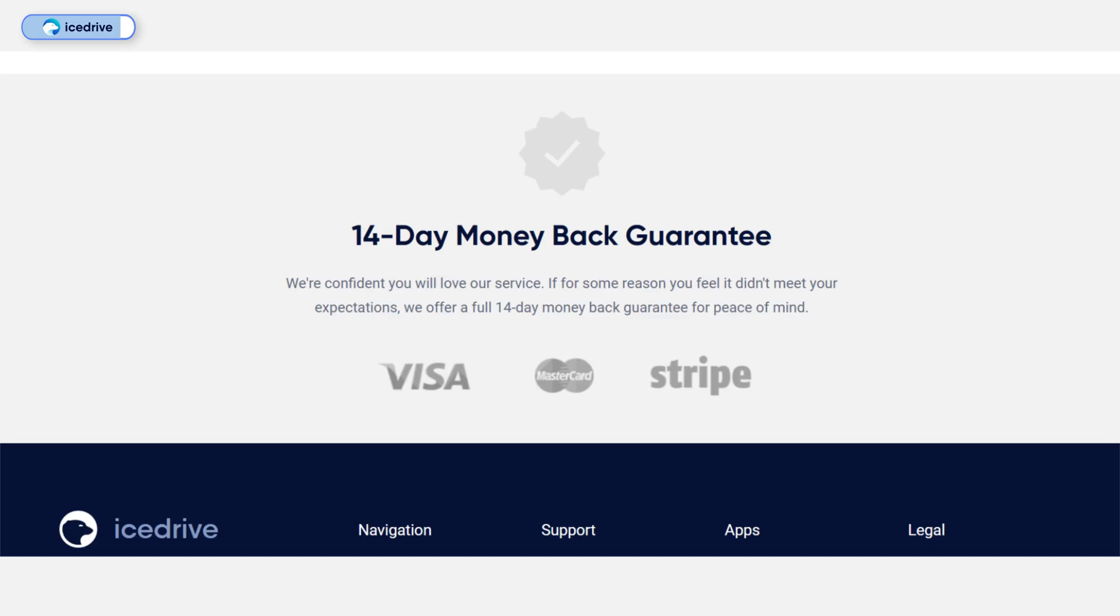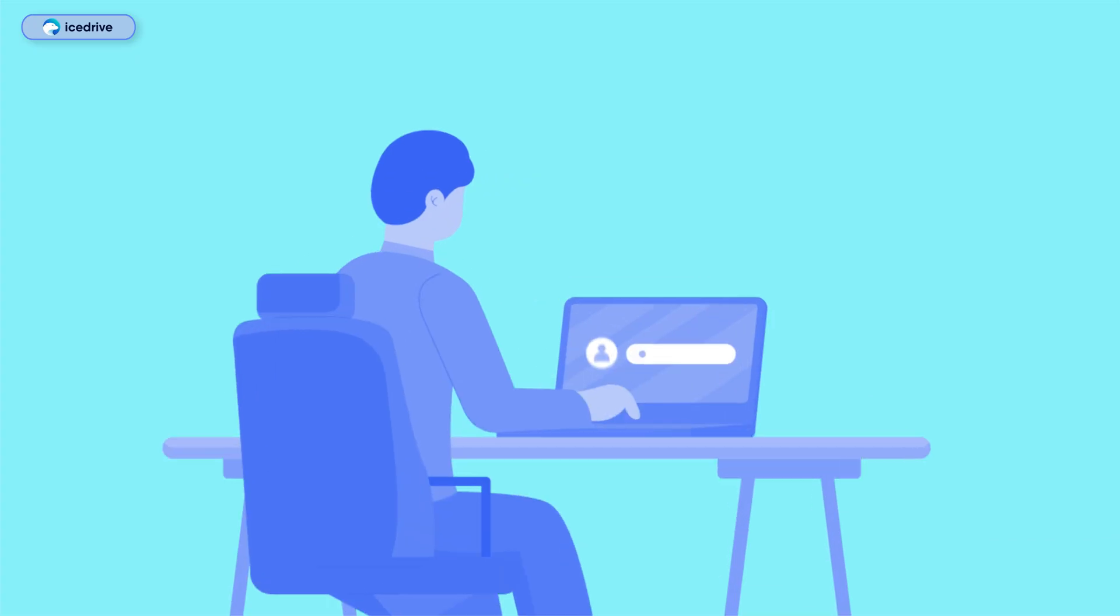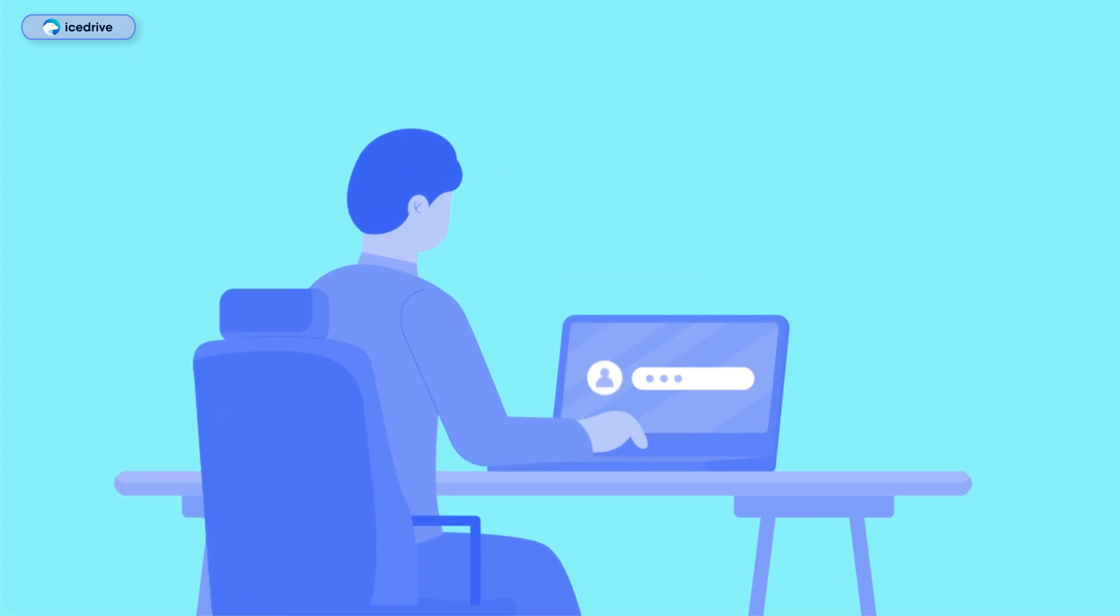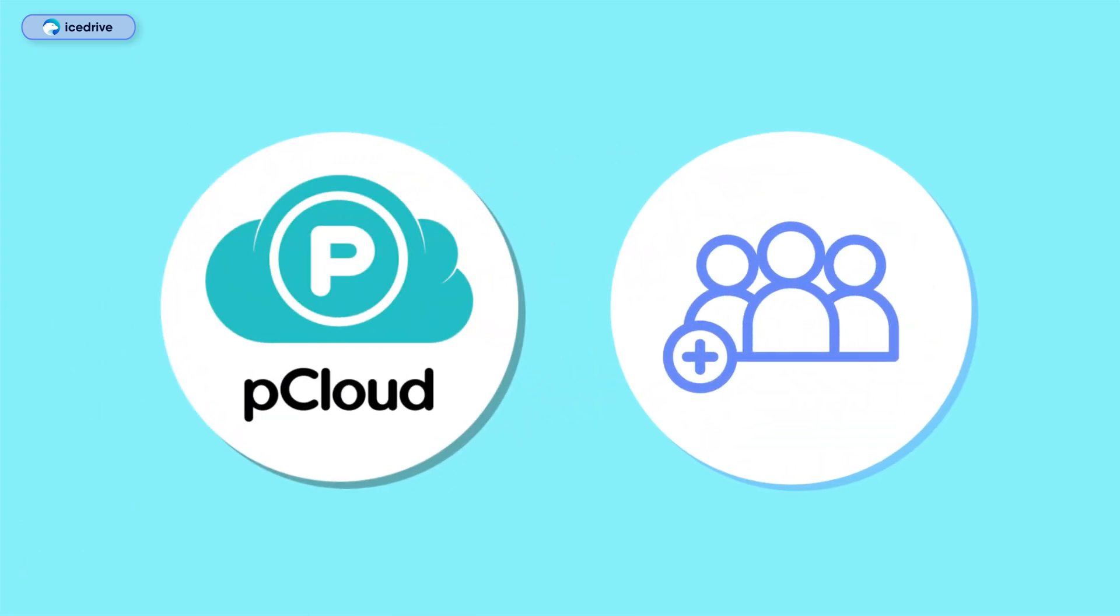Despite its strengths, IceDrive has a few downsides. For example, its 14-day money-back guarantee is shorter than Internext's 30-day offer. Additionally, its lifetime plans are limited to a single user per account, unlike pCloud, which offers a family plan for multi-user access.